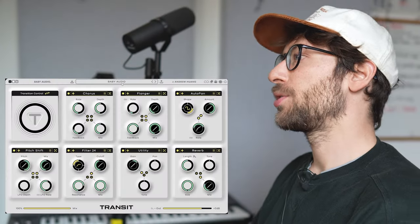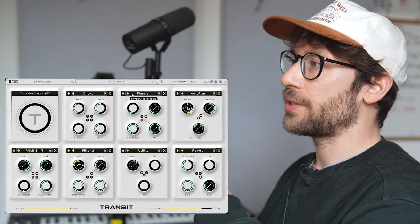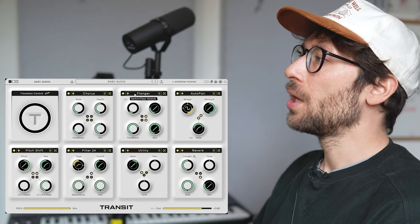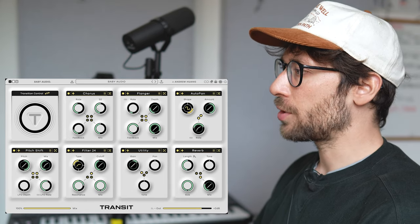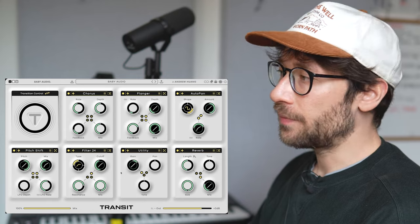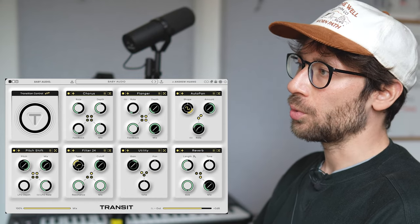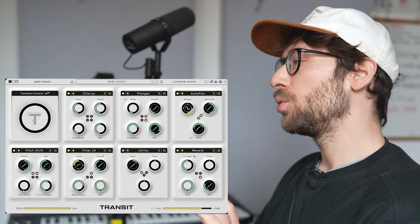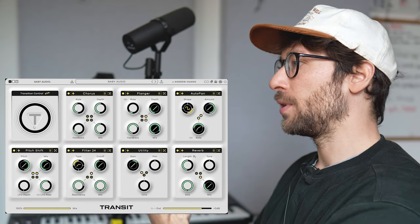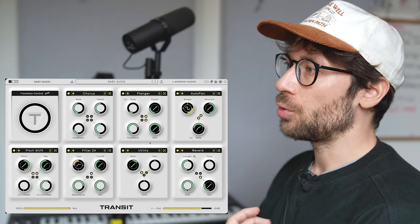The plugin I'm going to show you is Transit by Baby Audio. It's made in collaboration with Andrew Huang, a famous YouTuber — I'm sure most of you know about him. Here's how the effect appears: you can see there are two main sections — the effects section, which has seven slots to which you can assign different effects from a list, and the transition control, which is a big knob you use to modulate all of these effects at once to create the transition.